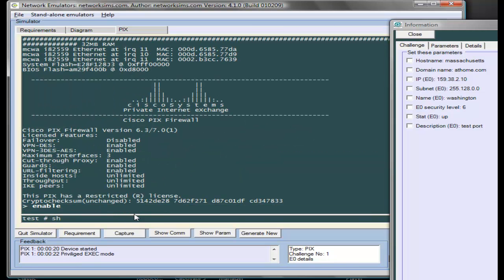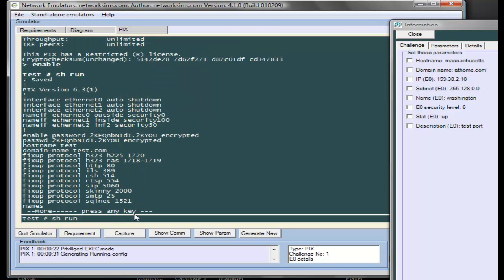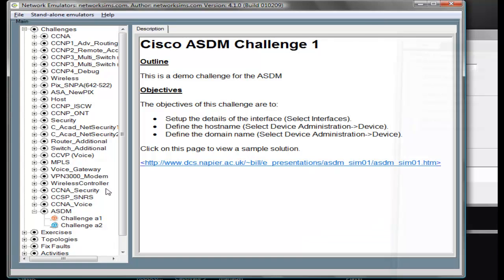We can see here already our CLI has changed to test because we changed the hostname. We should be able to see that the domain name is also set for test.com. Whatever we do in the Windows interface automatically reflects the configuration of the PIX.